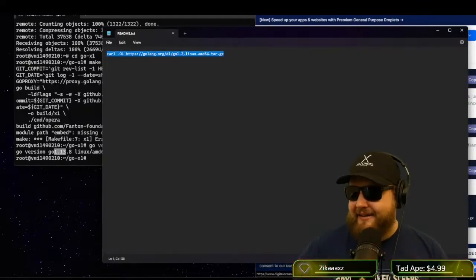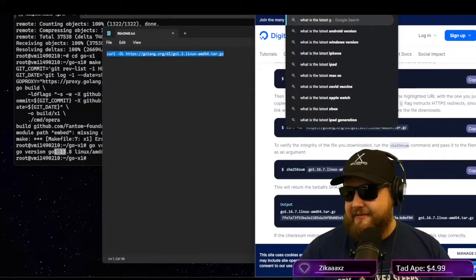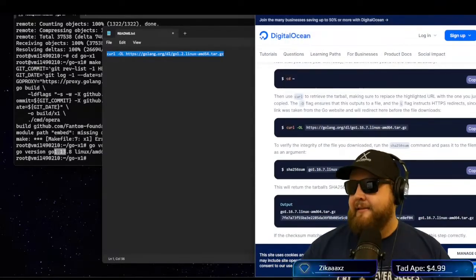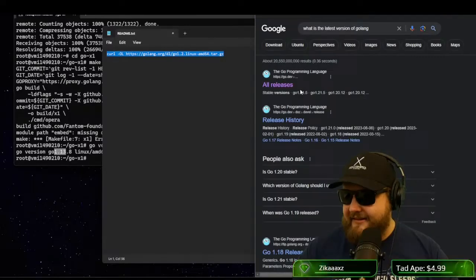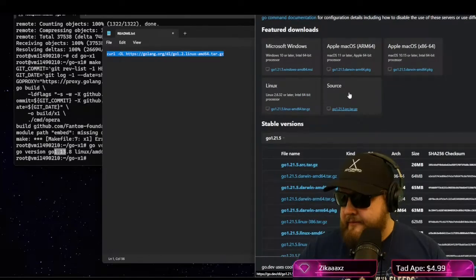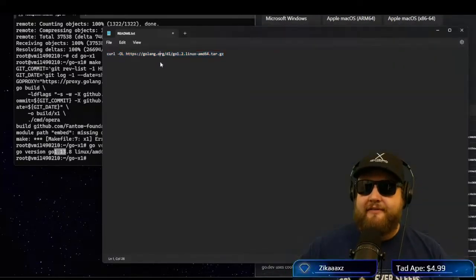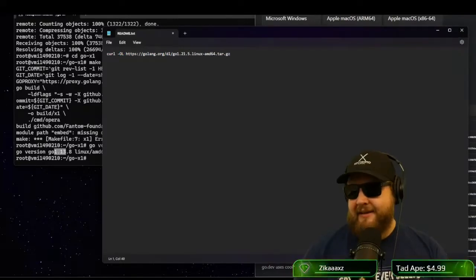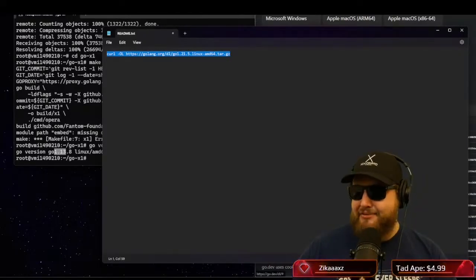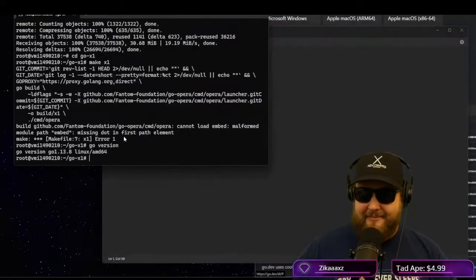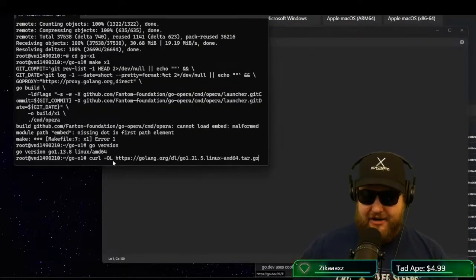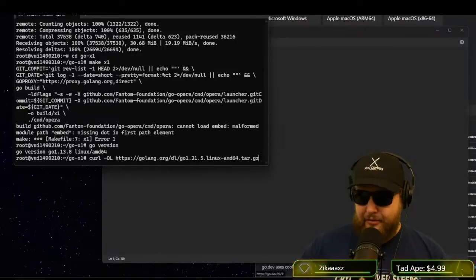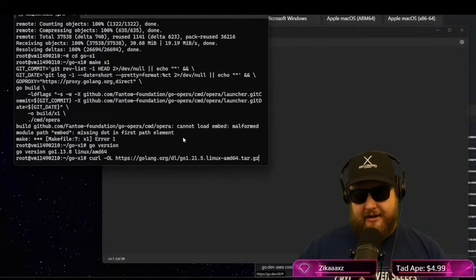What is the latest version of Golang? So the latest is 1.21.5. So if I type in 1.21.5 and leave everything else the same, this should work. So if I come back here, I'm going to type this curl command, curl-ol, and then the URL of the golang.org update path.